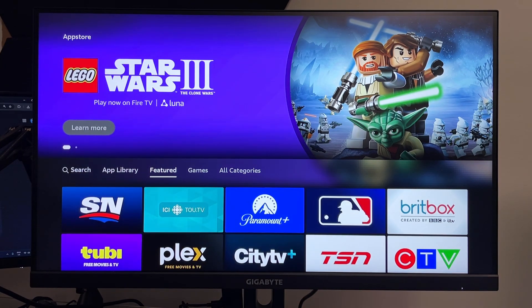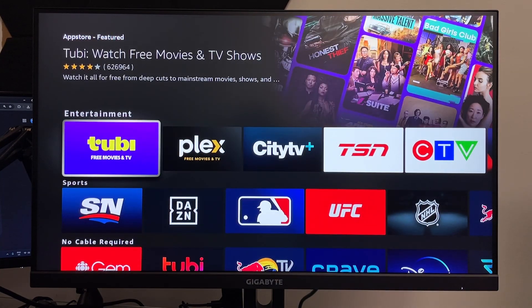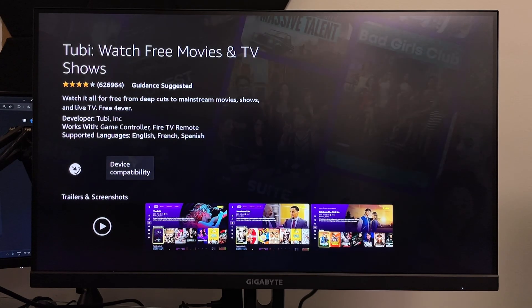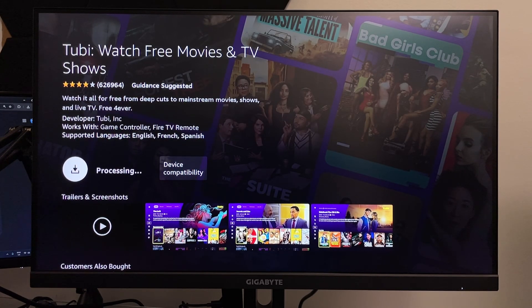In this example I'm going to find the Tubi app to download and install it. Select it and it'll bring you to a page where you can get it as a free download.